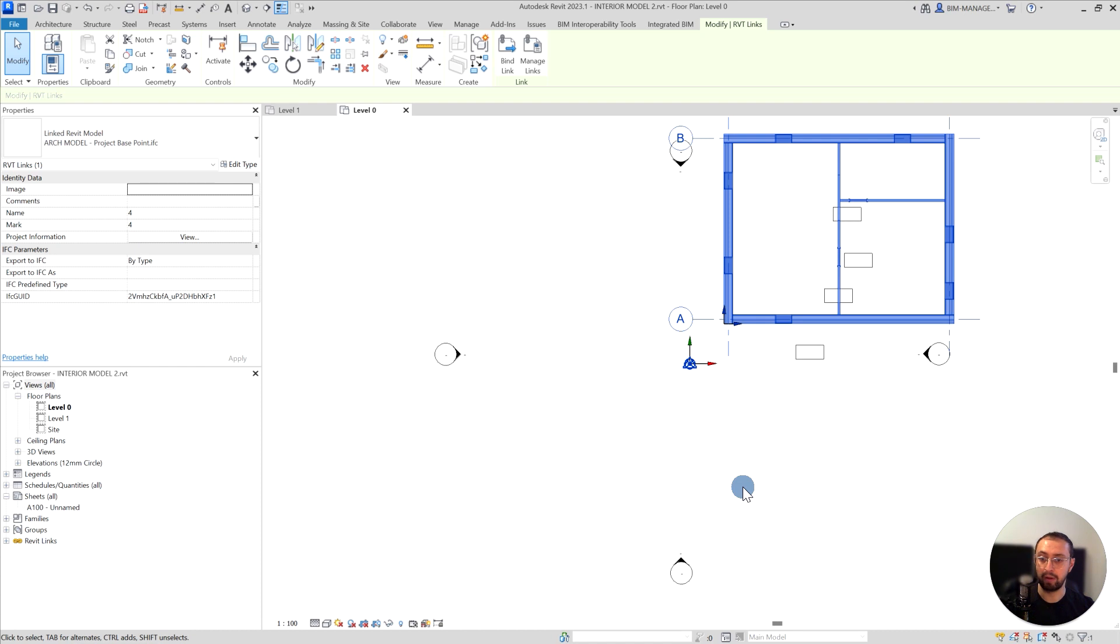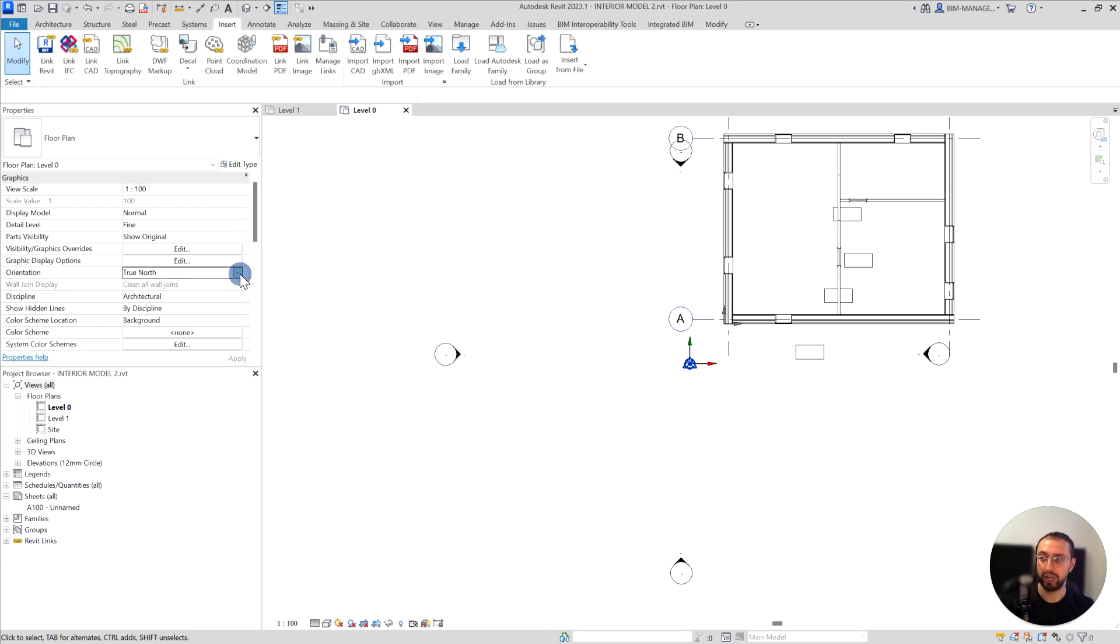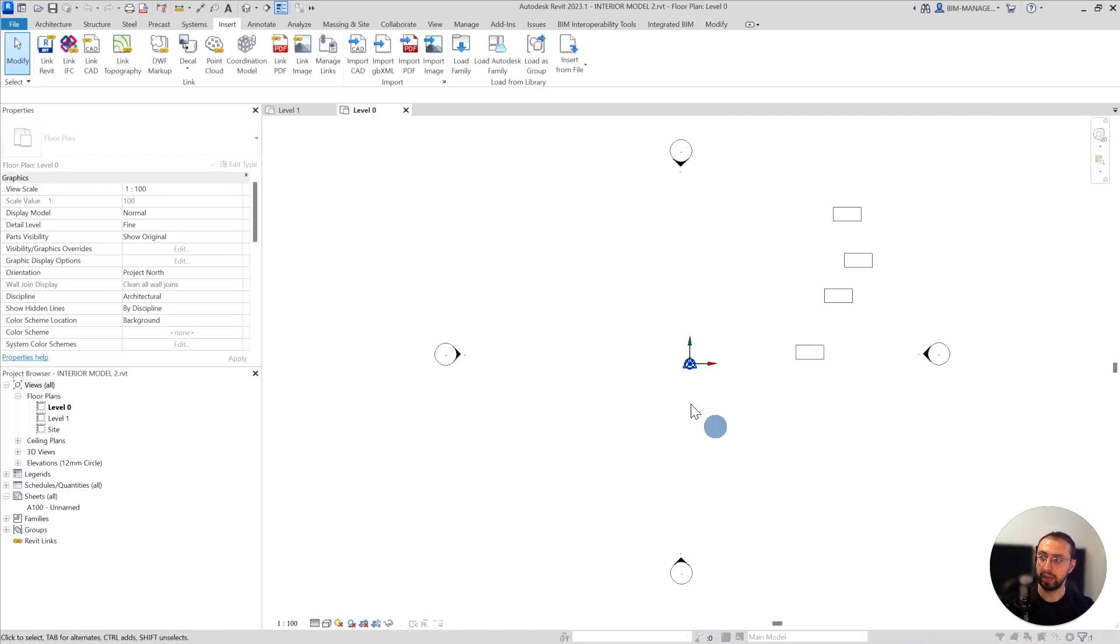It exports with the settings. In this case, it was project north, so it exports with those settings. If I change to true north or project north, it doesn't rotate the building. The last thing I would like to showcase is what happens when you do origin to origin, so it's internal origin.